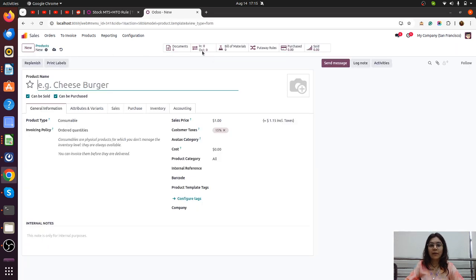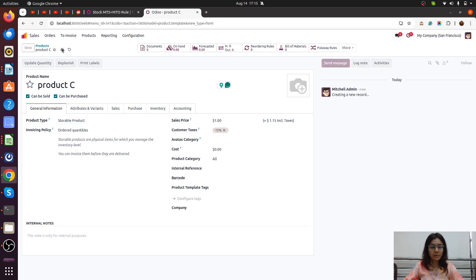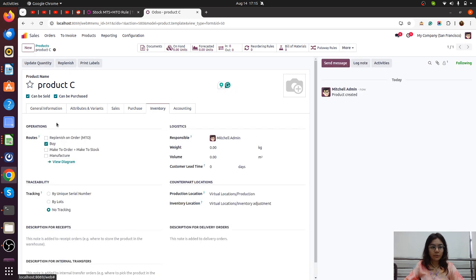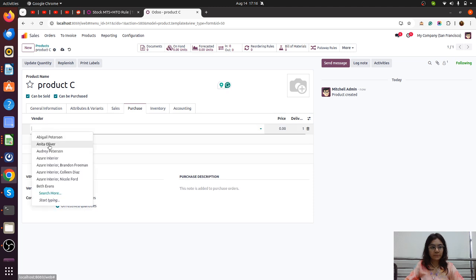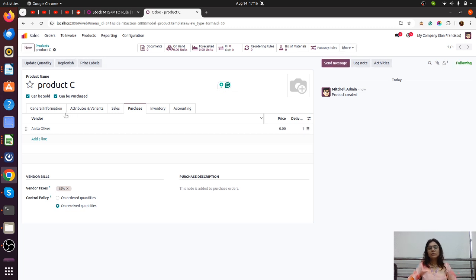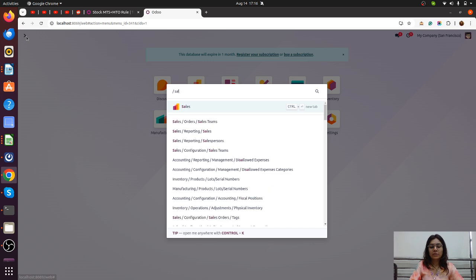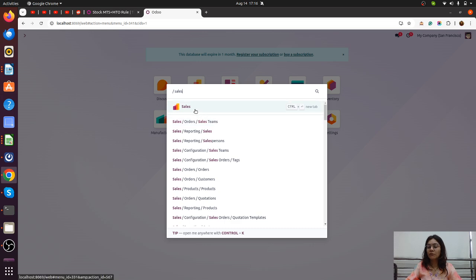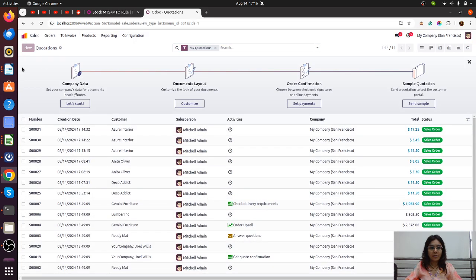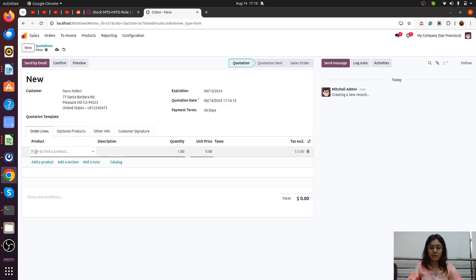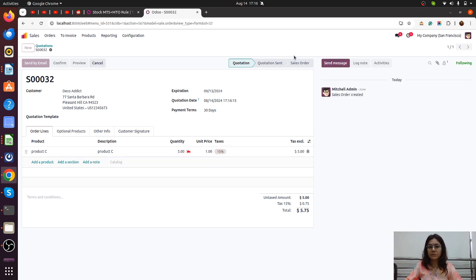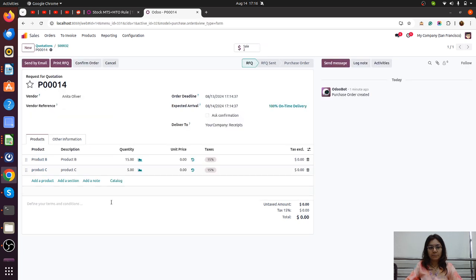Let me go to another product and repeat the whole test case we created for Product B. I am creating Product C, which is storable. In the inventory, the Buy route is there, but we are going to use the Make to Order plus Make to Stock route — this route is activated because of the module. I have added the vendor. Configuration is all set. Now let's trigger the sales order. Currently there is no on-hand quantity for Product C. There is a demand for 5 quantity, and as we confirm, the purchase order will be triggered for 5 quantity.